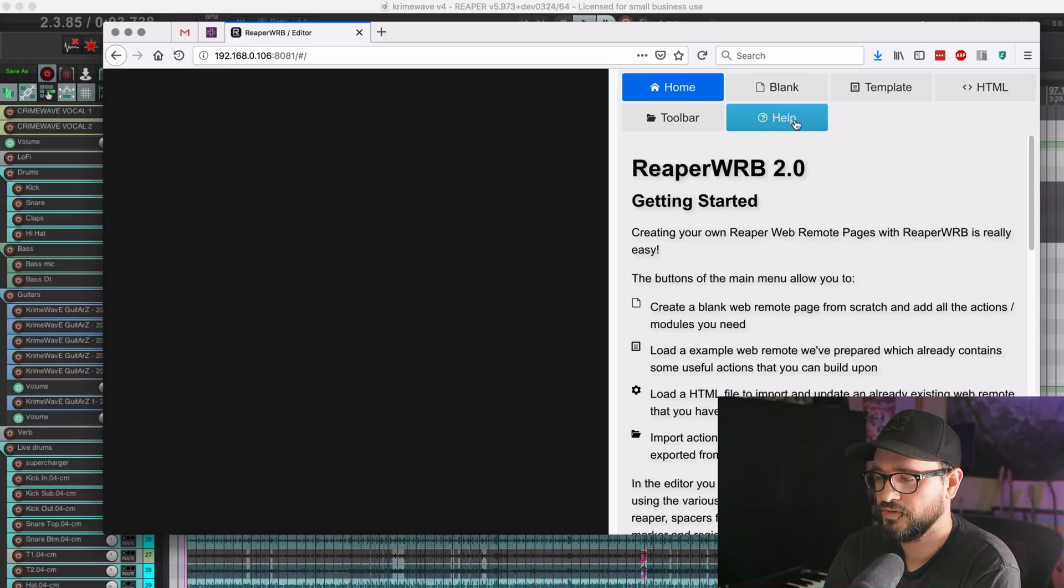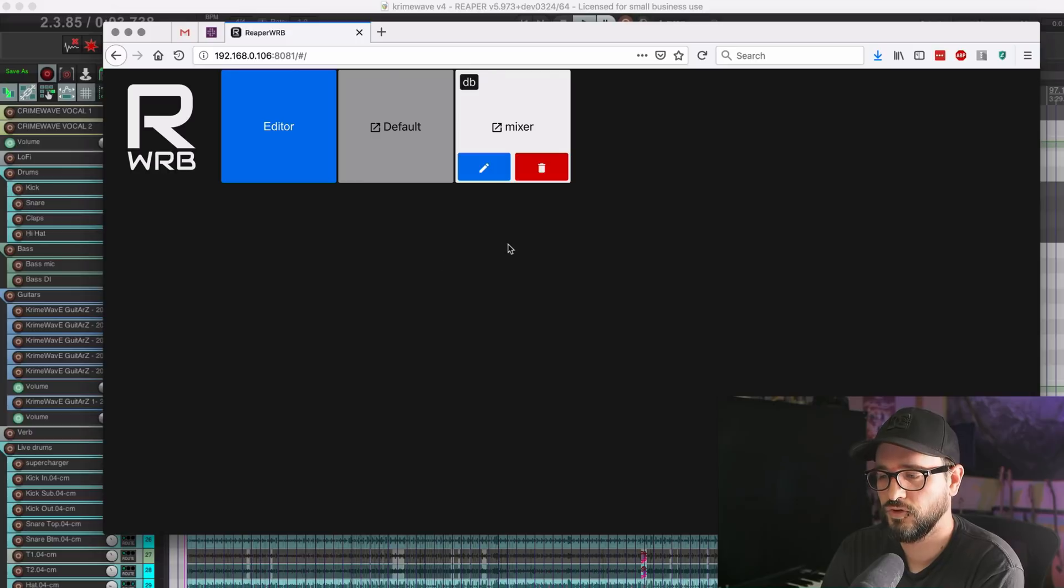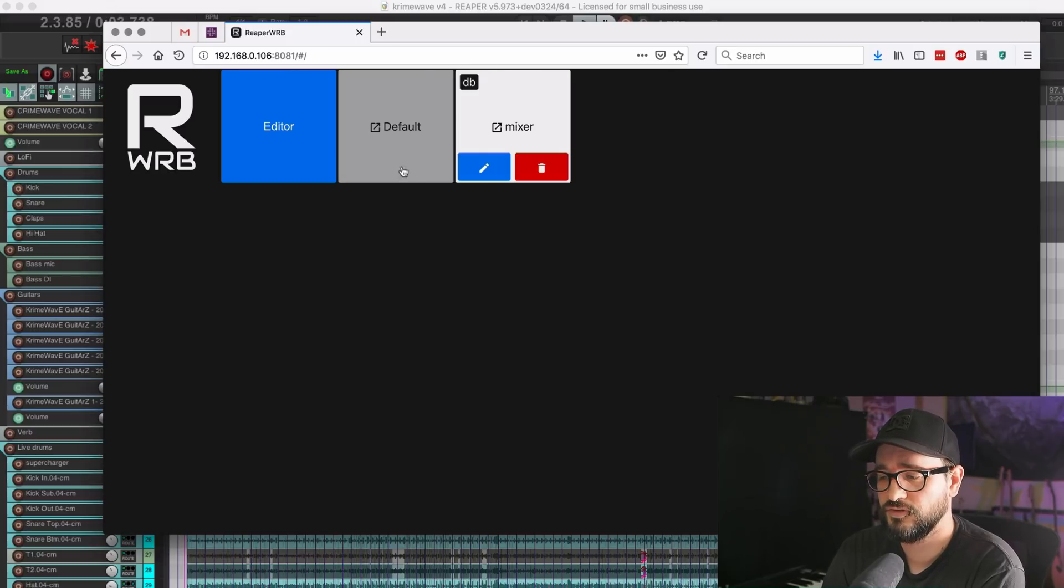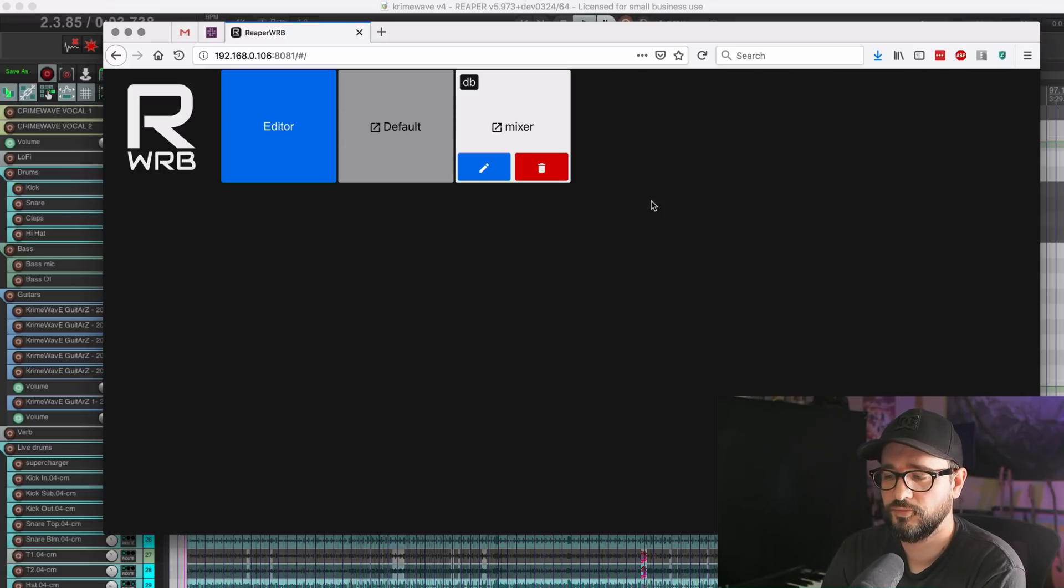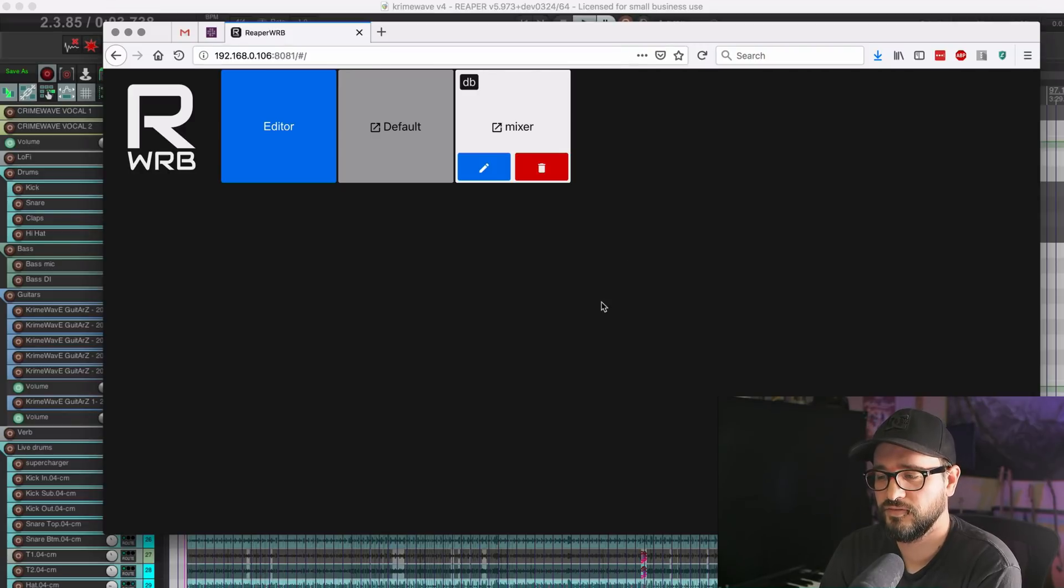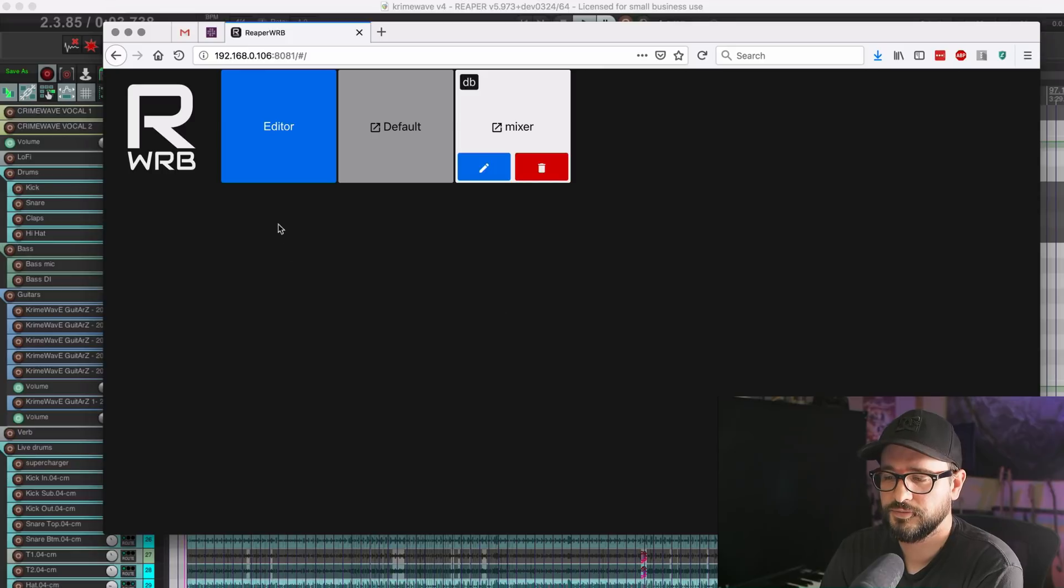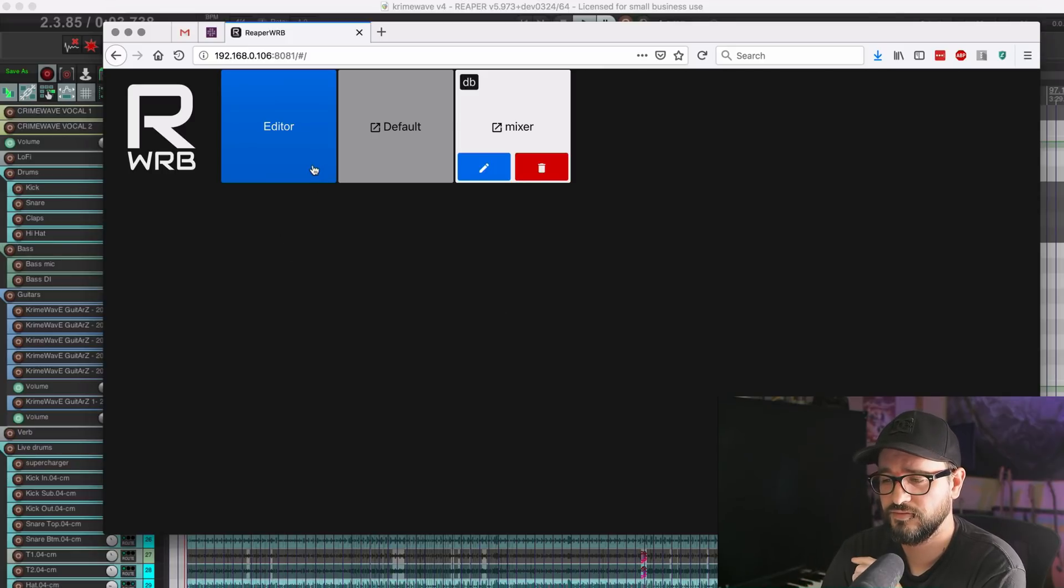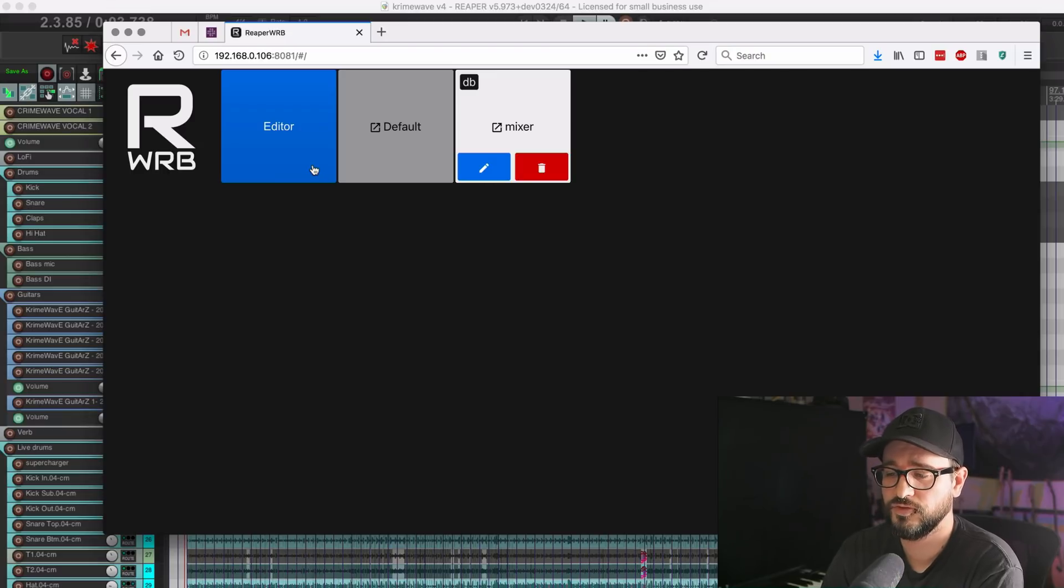We're just going to look at what's new, essentially. You already saw this kind of homepage. This is where you'll find the button for the editor, the default template, and then any of the saved web remotes that you have will be listed here as long as they're saved in the database format or saved in the local browser. So there's actually three different ways to save now. And I think we'll probably get into that a little bit later. But first of all, let's go into the editor.